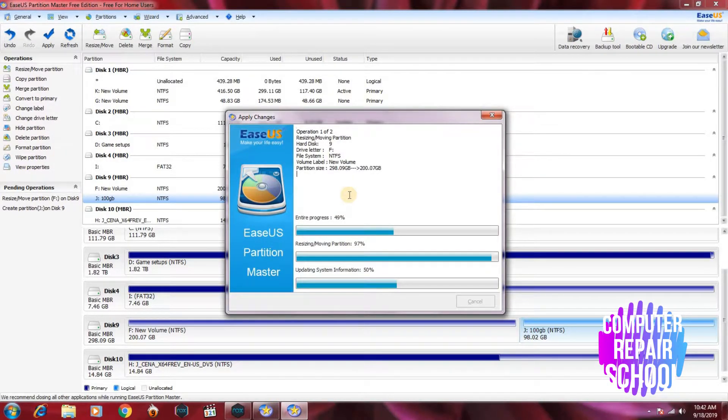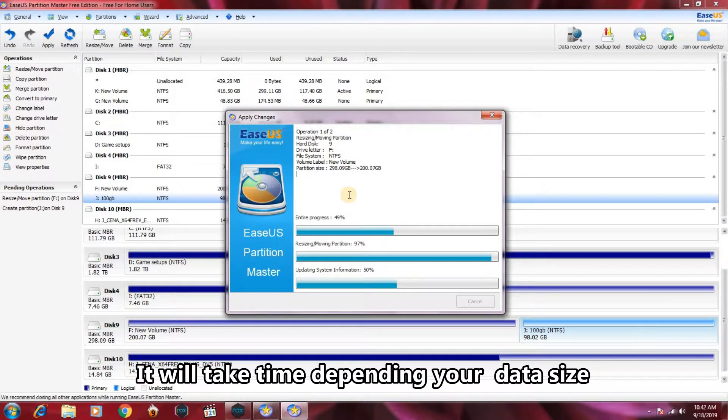I'm going to show the progress to see the format complete.